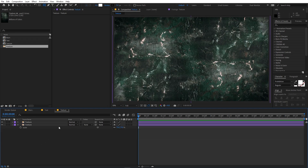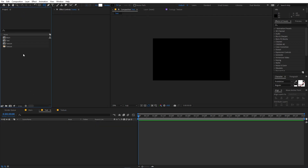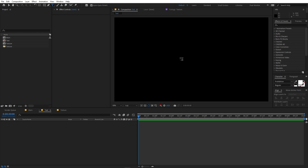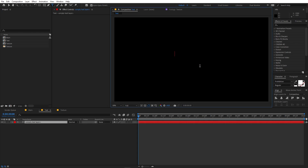Once you're done with your texture, let's move on to the text composition. Select the text tool, click, and type whatever you want. For this example I'm going to type 'Batman'. You can pick whatever font you want — I'm using the Prohibition font.